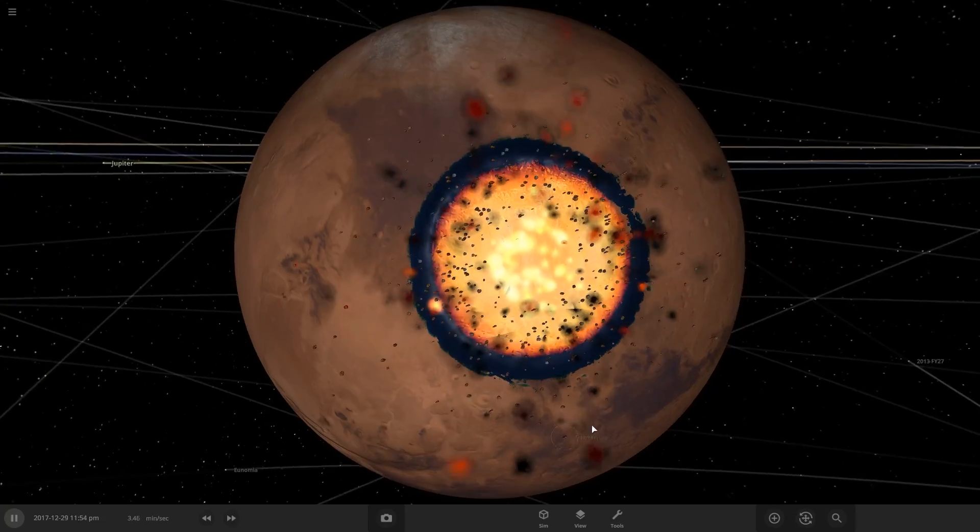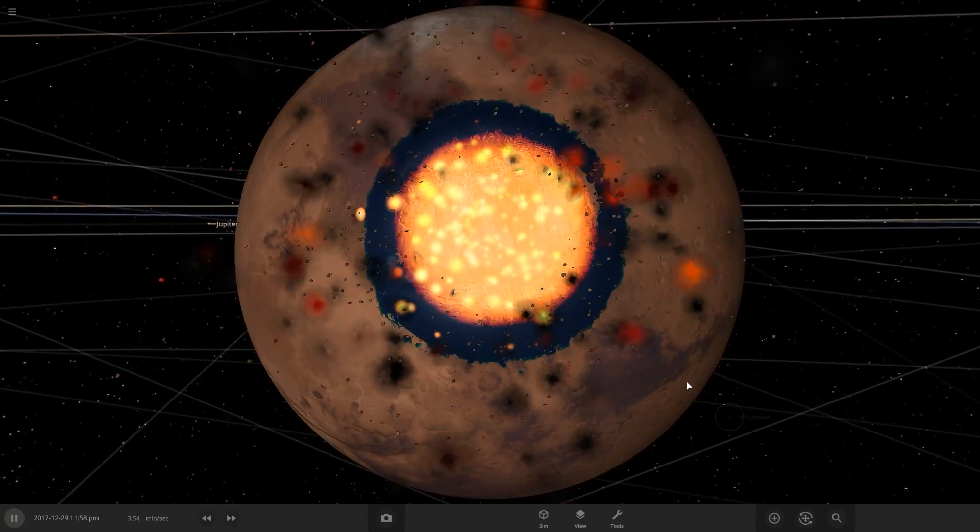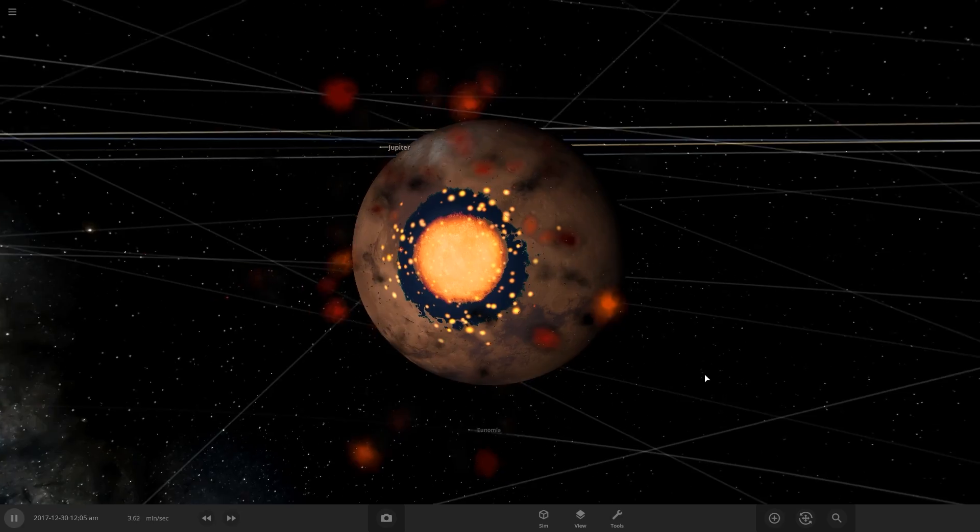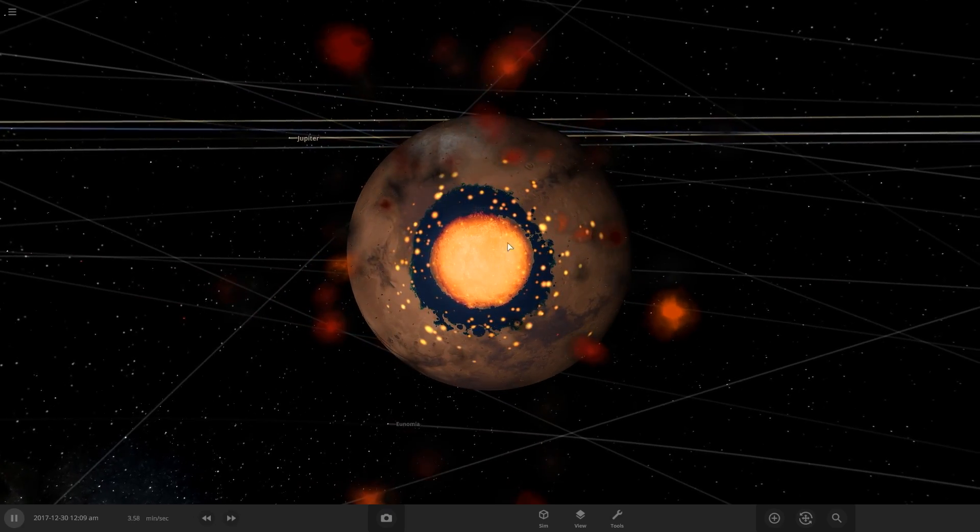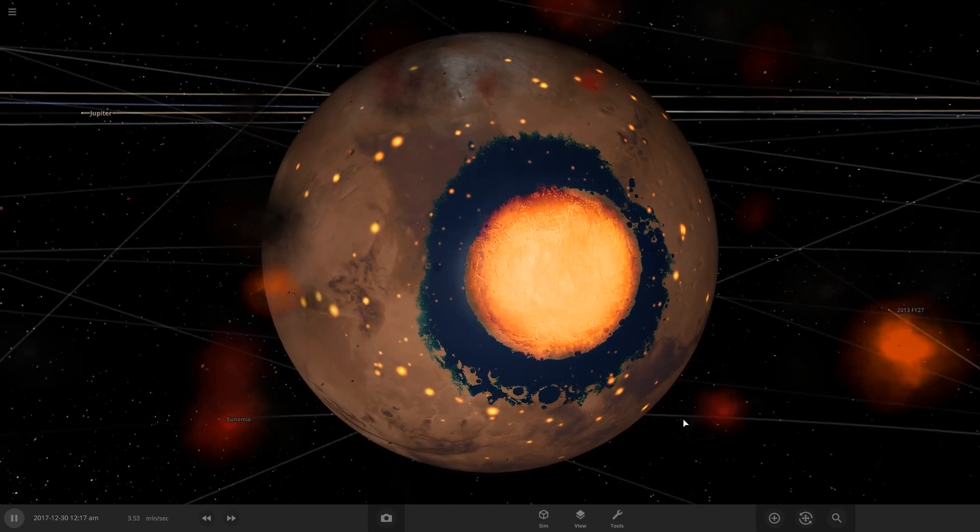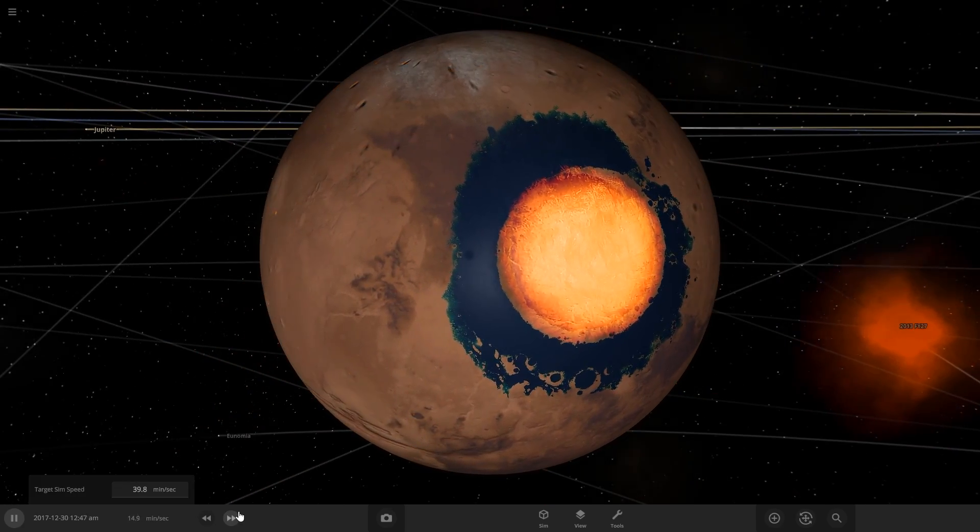Boom. See, there we go. It did shoot off a lot of fragments, but it also added a bunch of water to the surface. So let's speed up the time.